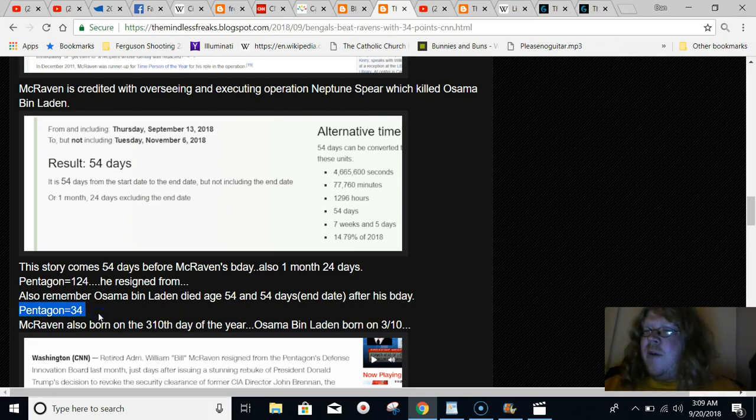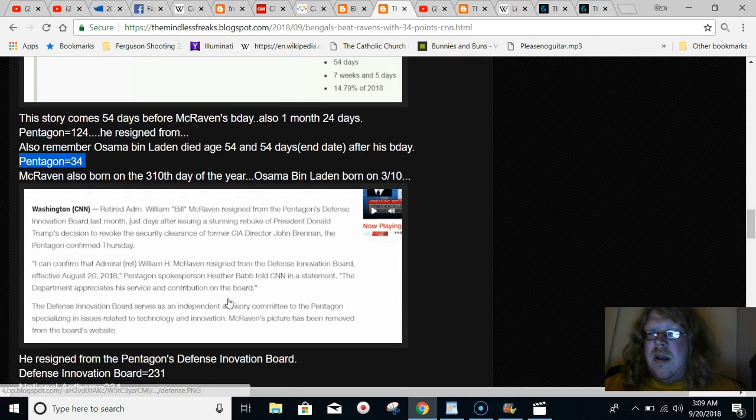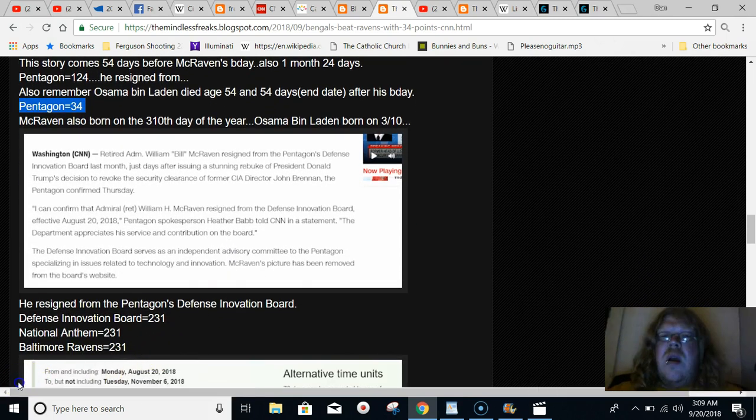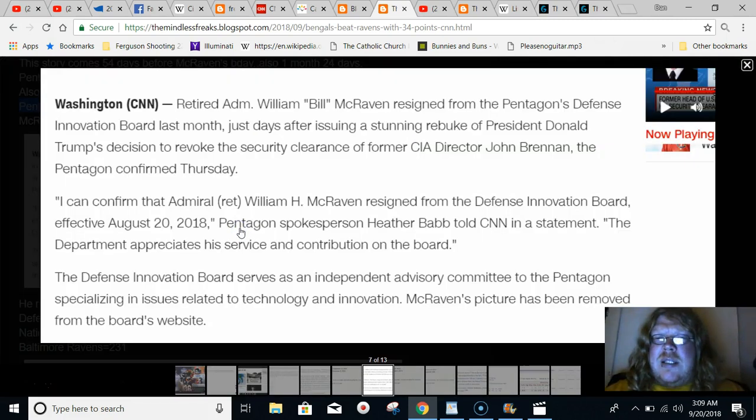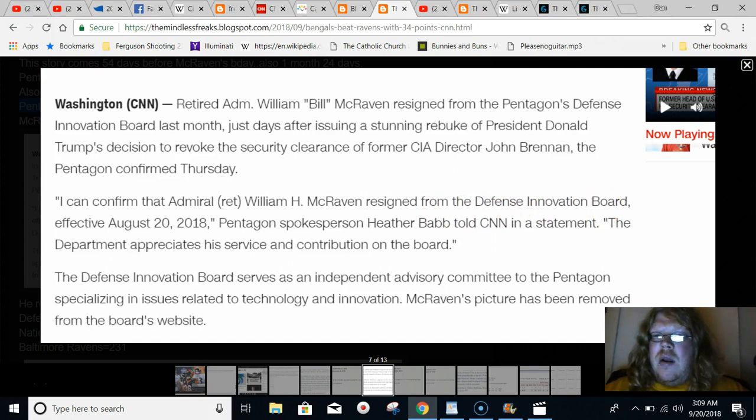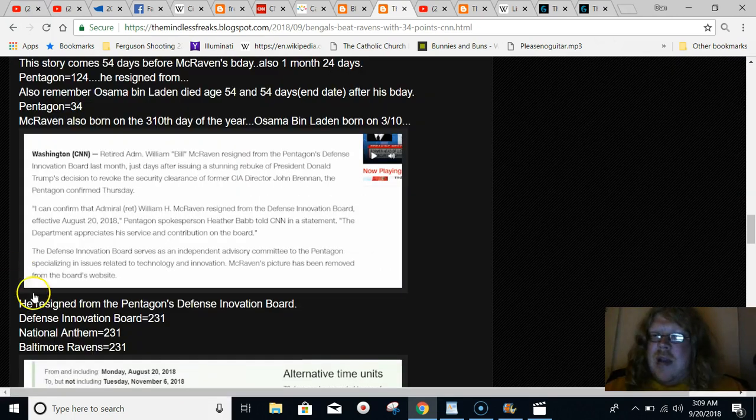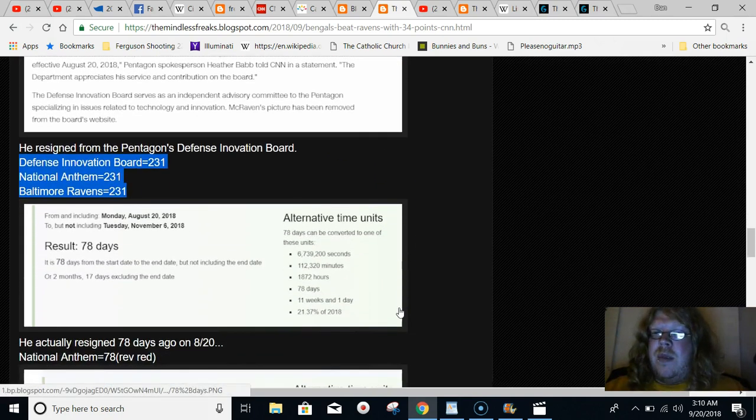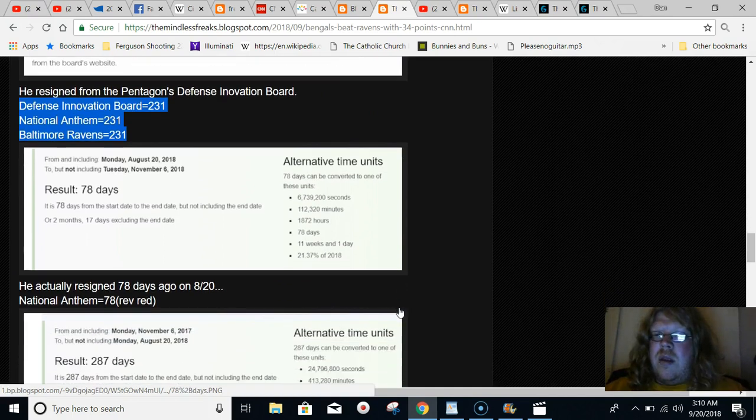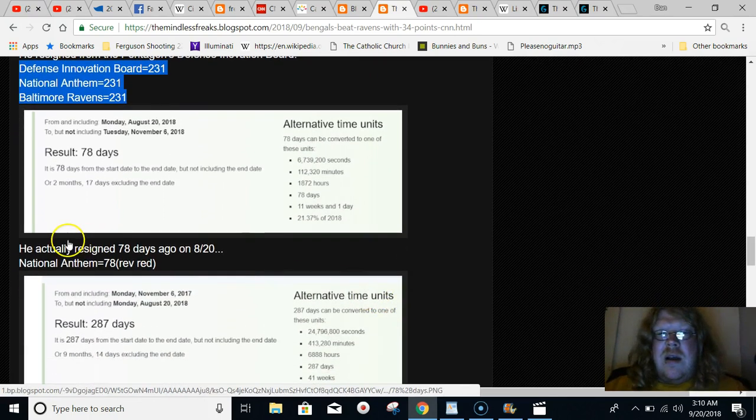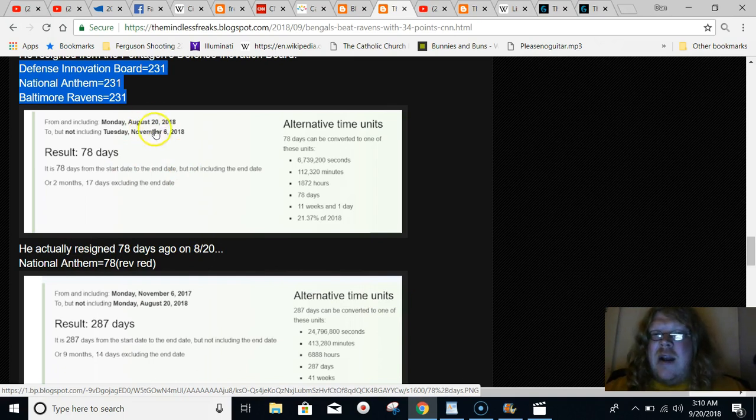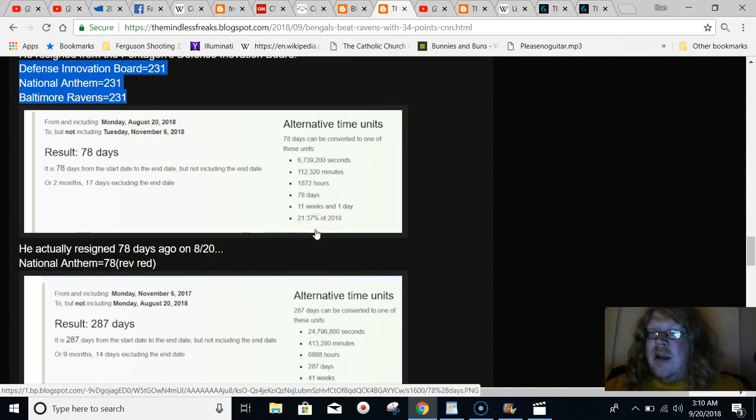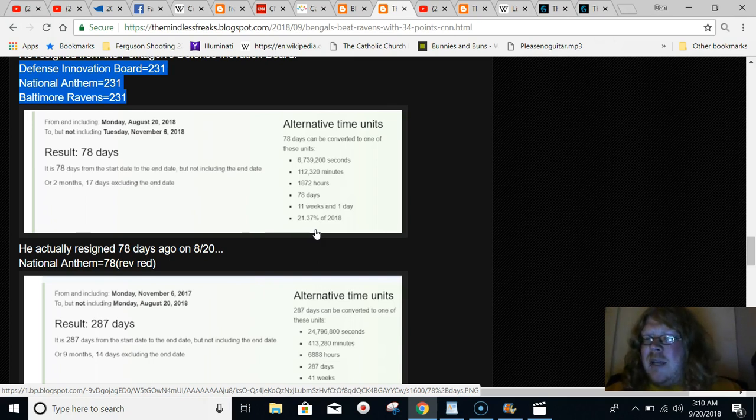Give me a break. The word Pentagon also equals 34. How interesting in regards to the flag symbolism. They also tell us that he resigned from the Defense Innovation Board. And if you type that out in gematria, it equals 231. Just like Baltimore Ravens. Just like National Anthem. News by the numbers. He actually resigned on August 20th. But they waited for that story until just after the Ravens game in September. That just happened to fall during the Battle of Baltimore. Where the National Anthem was written.